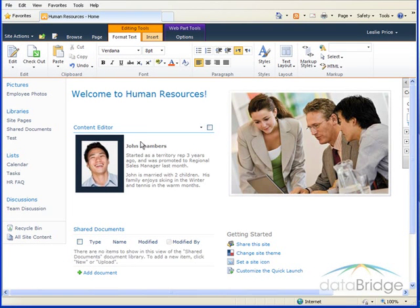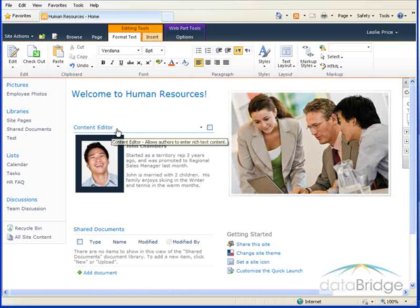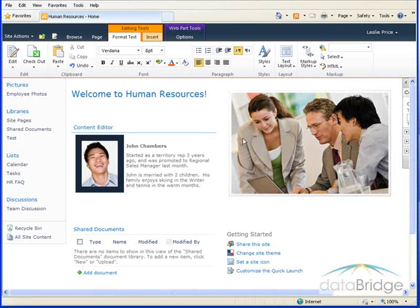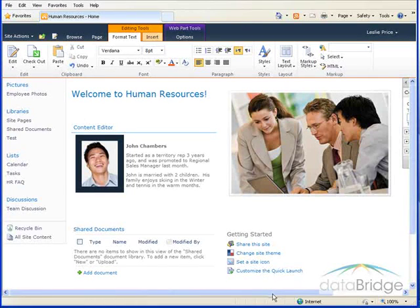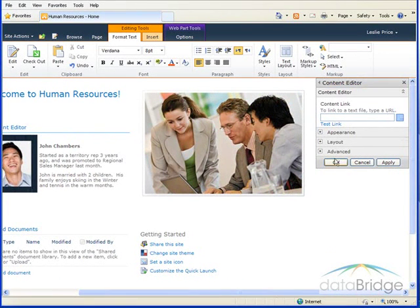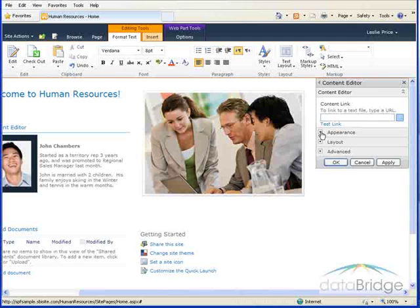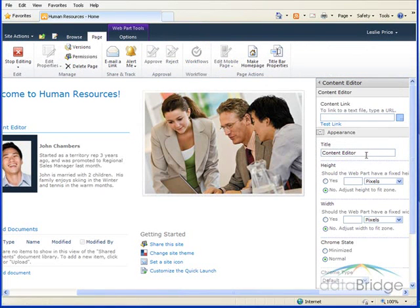And the last change I'll make is the title of the web part. I don't want Content Editor to display. I want it to say Employee of the Month. So I'm still in the Edit mode of the web part. So on the right hand side here is the tool pane. So I go to Appearance and just change the title of the web part right here.